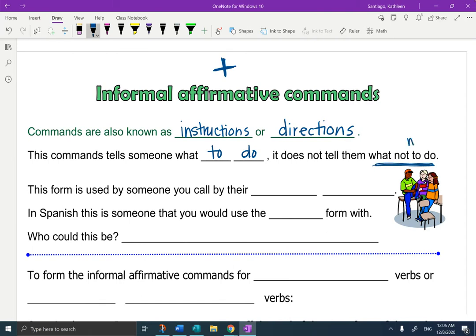When you tell somebody not to do something, you are being negative with them. Like, don't run. Don't talk to me. Those are negative commands. Do your homework — that's a positive command because it's telling you what to do.